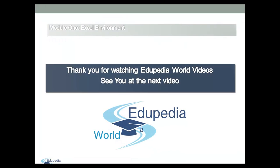Thank you for watching Edupedia World videos. See you at the next video.